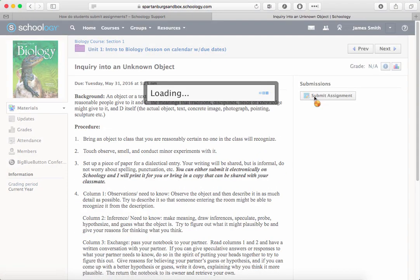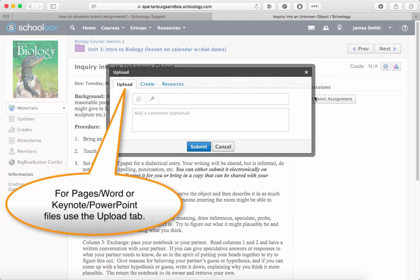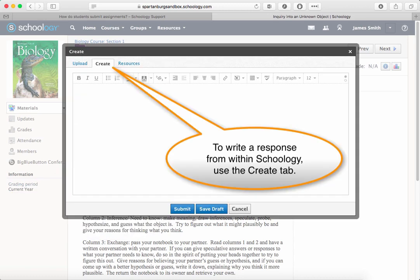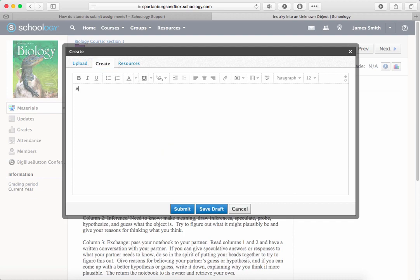For typical assignments where you're using a Pages or Word document or other upload, you'll use the Upload tab. To write a response within Schoology and have a blank space to add your response, click on Create.